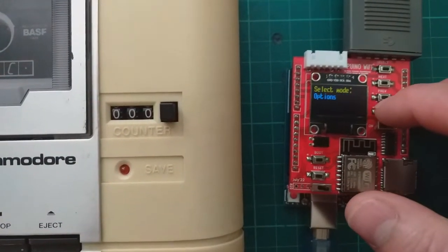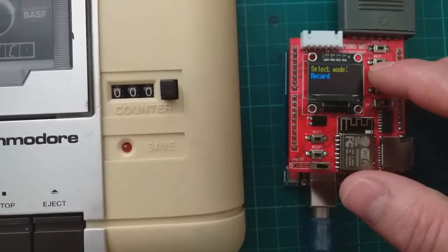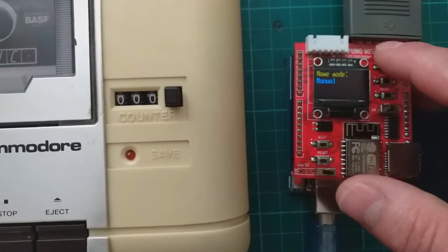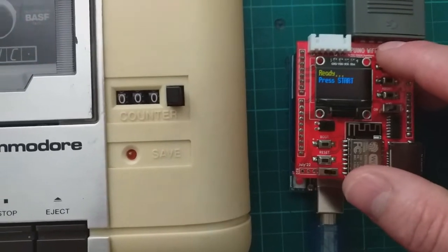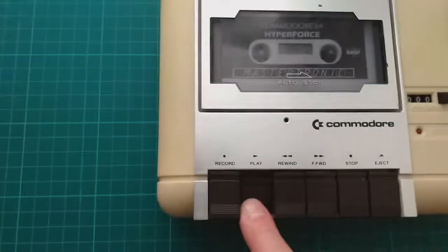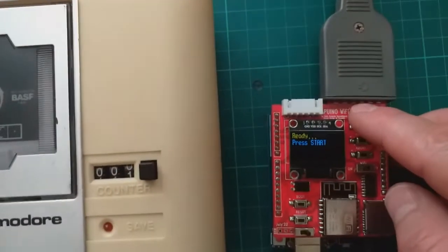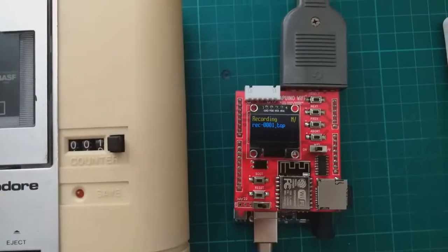Okay, go to record. Auto. Press play. And press start.